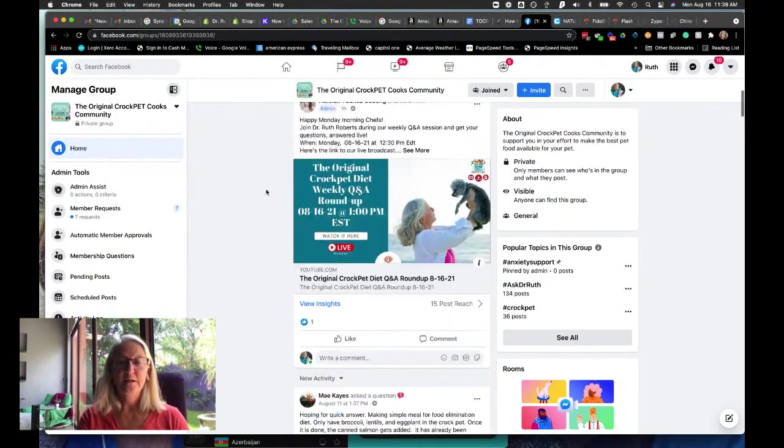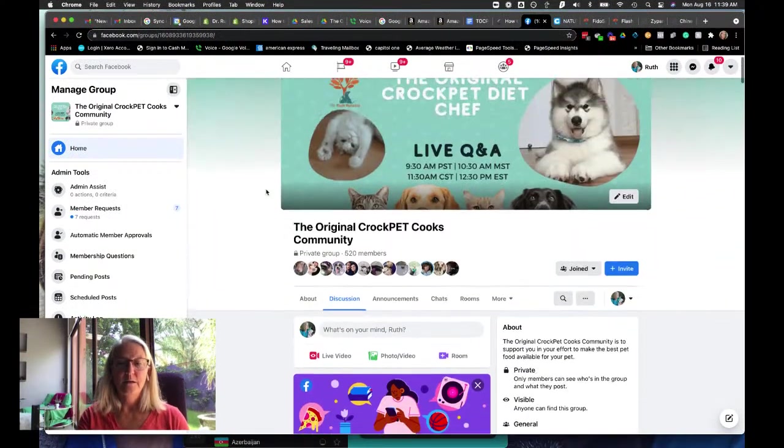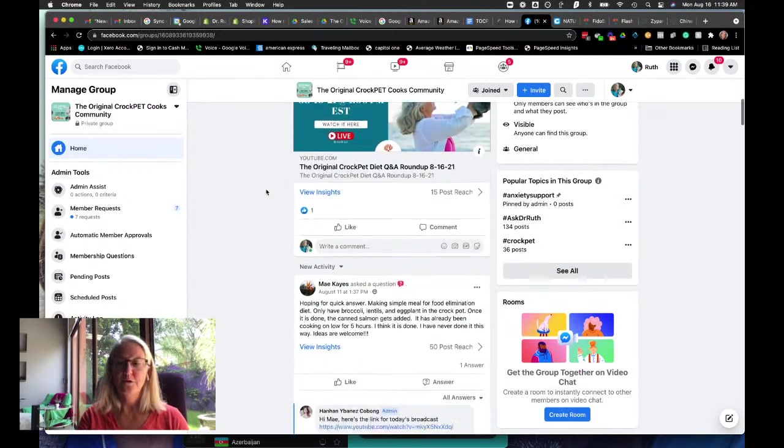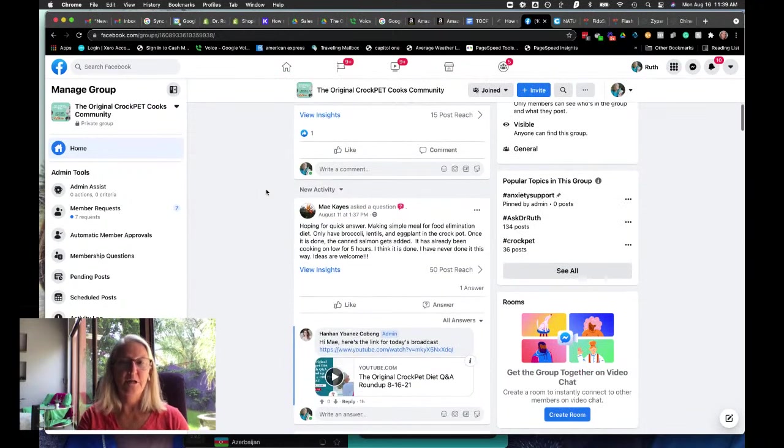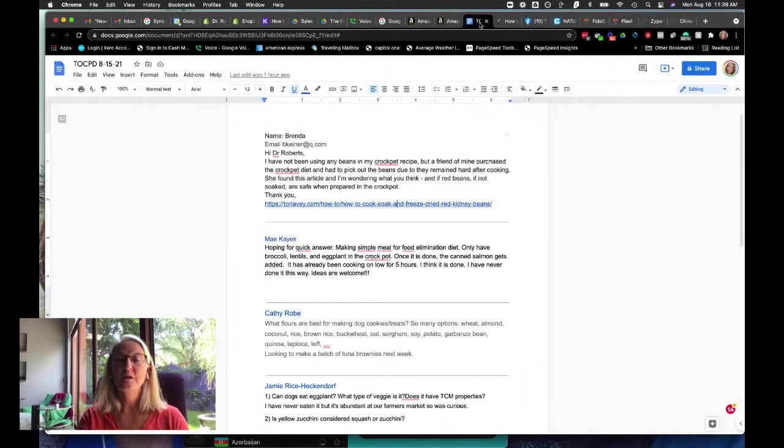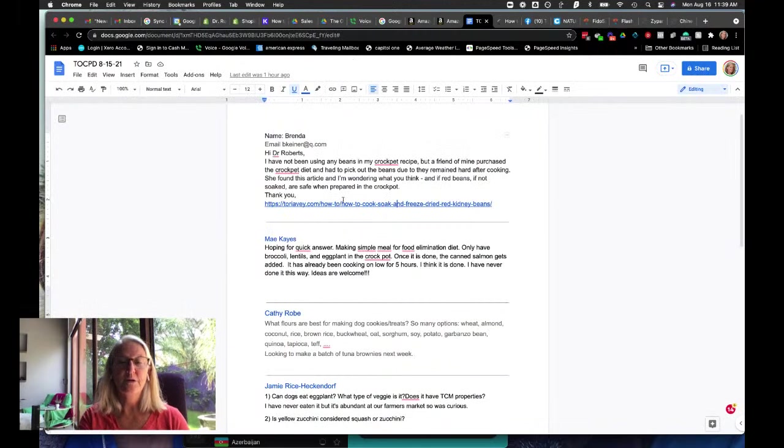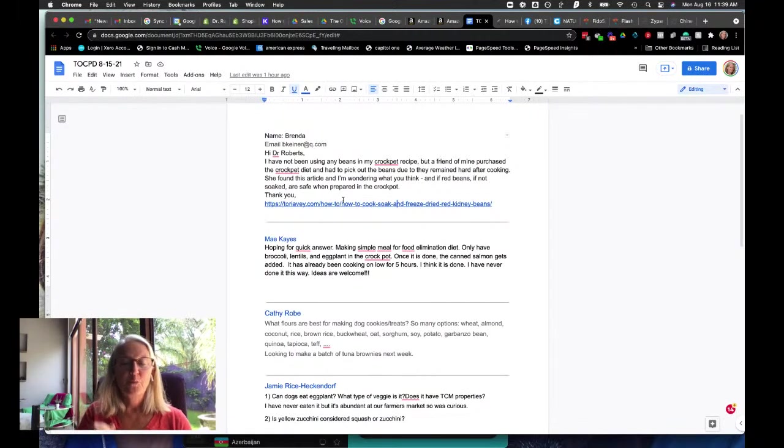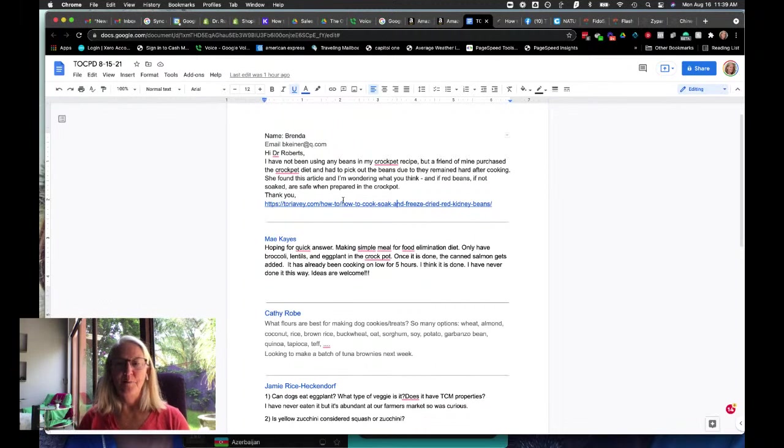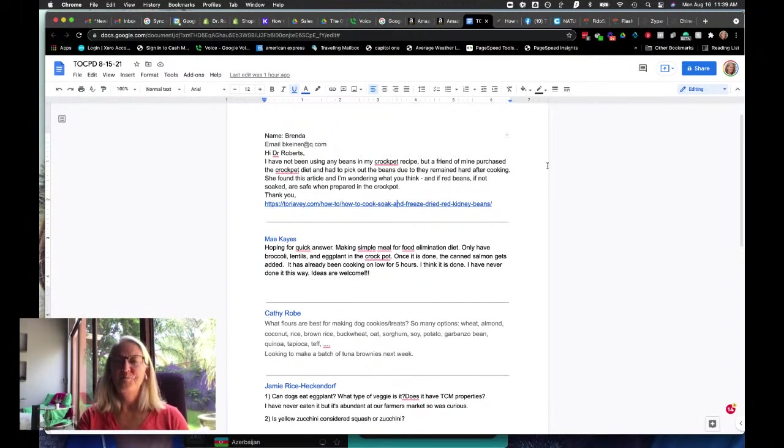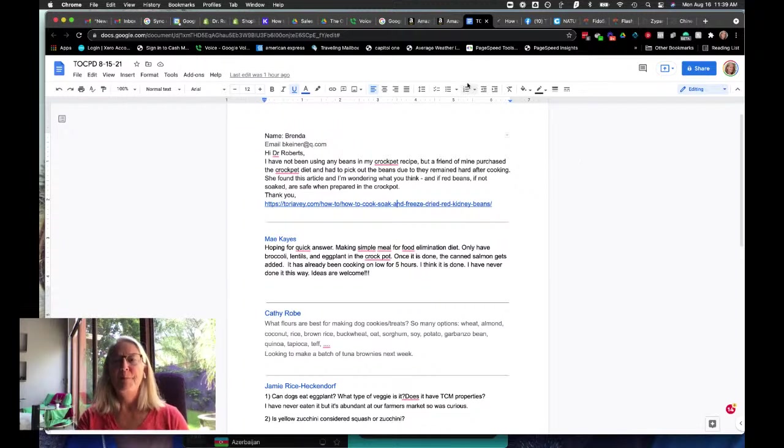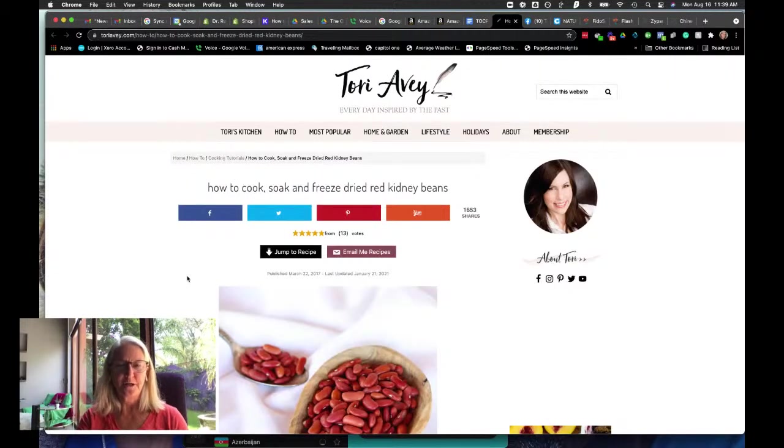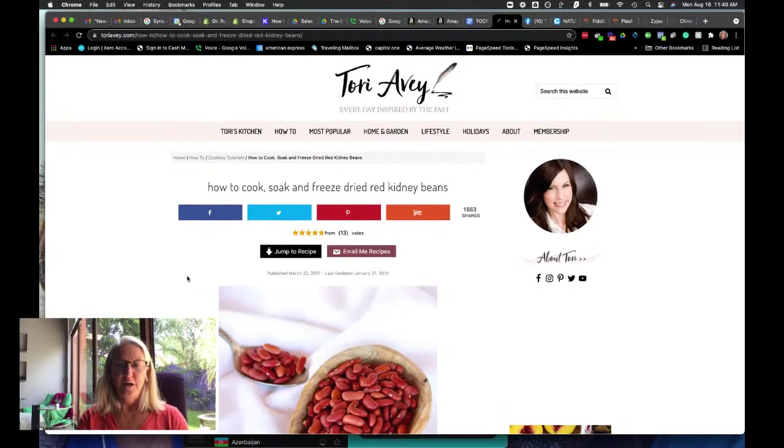I think that is it for today. Actually, no, it's not. So Brenda is asking about beans. I guess a year and a half ago, maybe, there was this thing that came out and said basically that beans are toxic to dogs, and they are not.